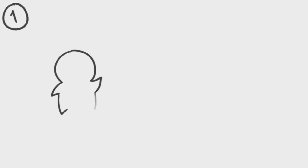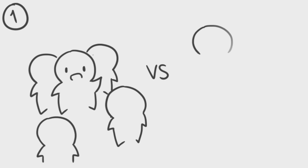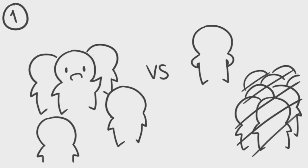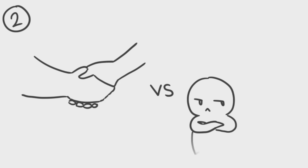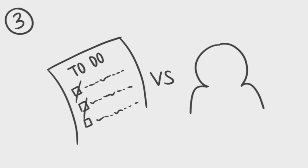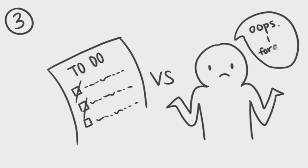1. Extroversion. Are you sociable and fun-loving, or retiring and reserved? 2. Agreeableness. Are you trusting and helpful, or suspicious and uncooperative? 3. Conscientiousness. Are you organized and self-disciplined, or disorganized and weak-willed?